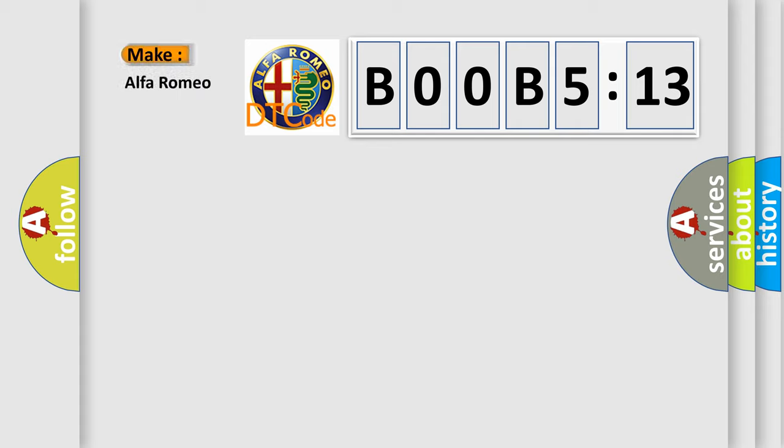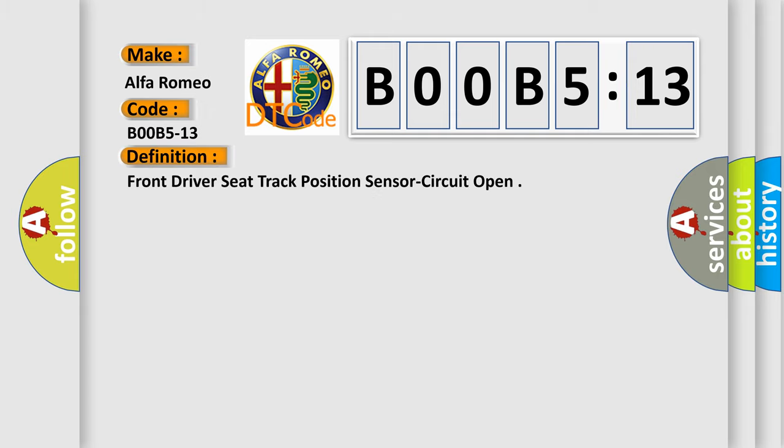So, what does the diagnostic trouble code B00B5:13 interpret specifically? Alfa Romeo car manufacturers.